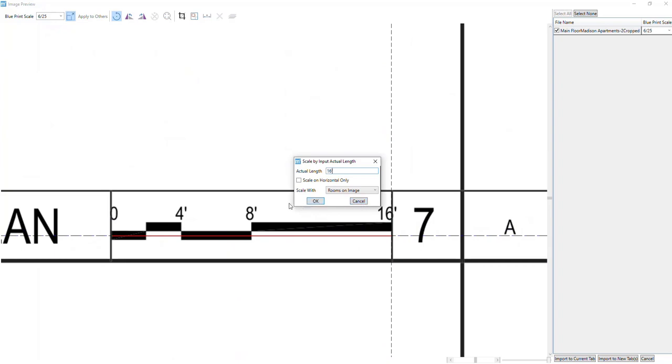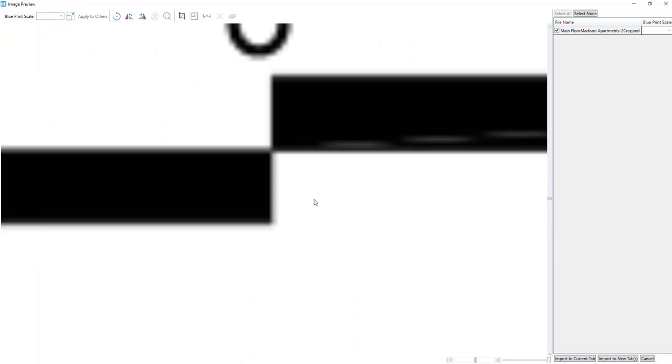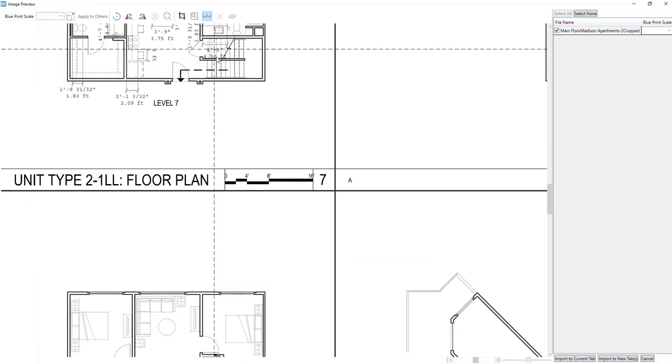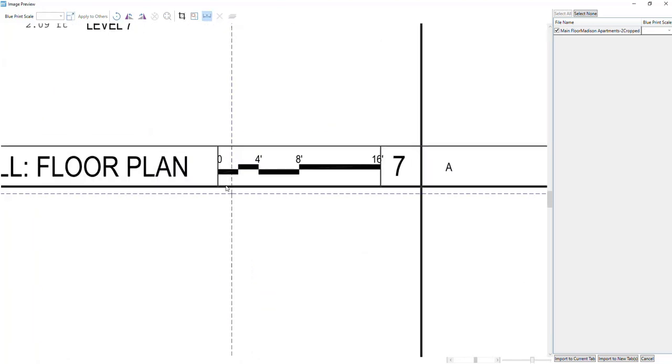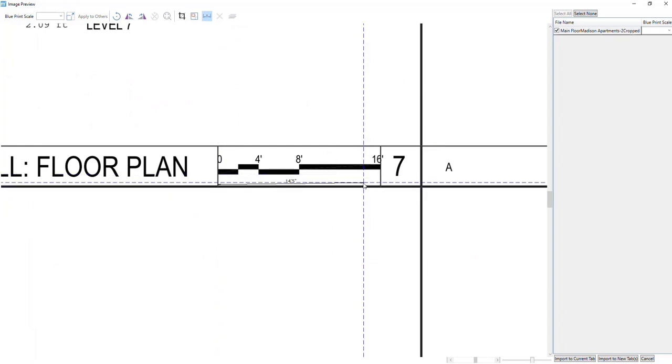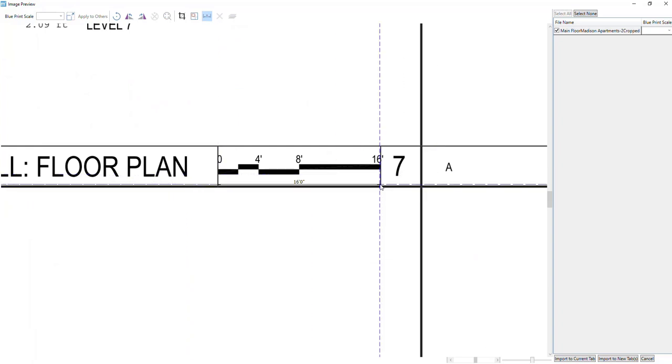To double check to make sure we scaled correctly, we will be using the dimension tool at the top. Left click and select the tool, then left click to place and drag the start and stop point.